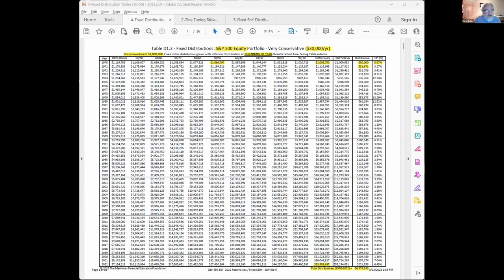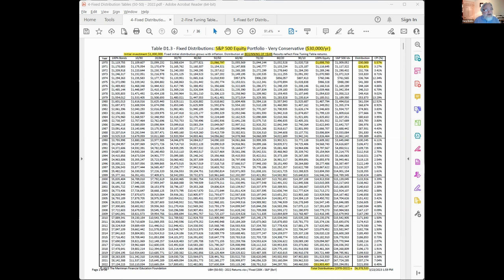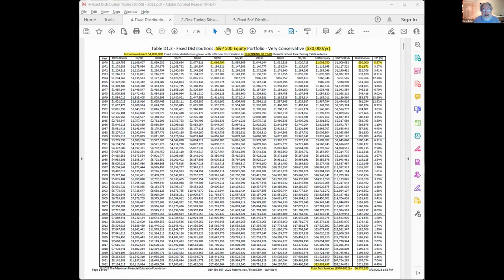These tables are based on the returns for each of the nine different portfolios from the fine tuning tables and annual returns. They assume that you start out on the first year of your retirement or distribution phase with a million dollars. And then at the beginning of the year, you take out whatever amount you happen to decide on. This table we're showing here is 3% or $30,000 a year based on a million dollars. Then you take that out at the beginning of the year, then let it grow.